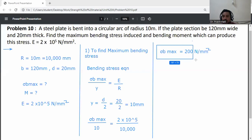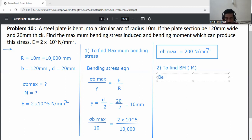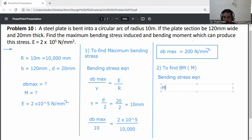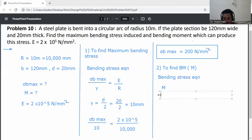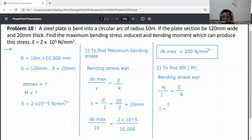Next, find the bending moment M. To find the bending moment, use the bending stress equation: M divided by I is equal to E by R.